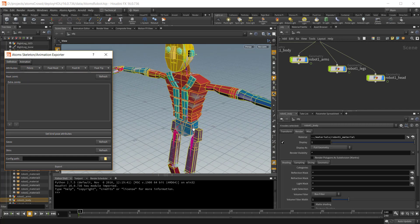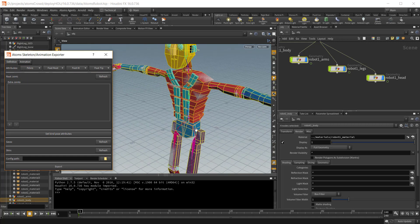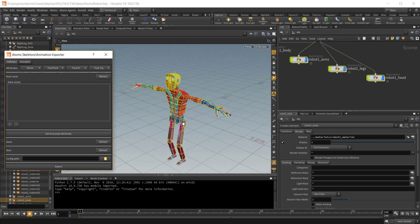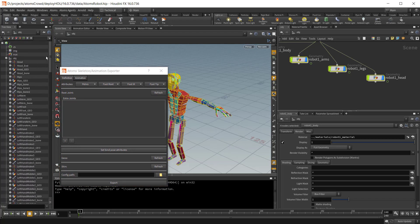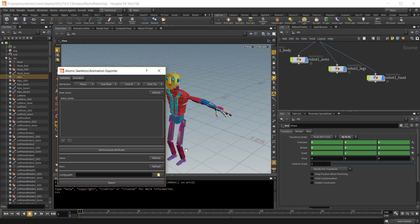The first thing you need to tag is the pelvis. In this case there's just one because it's a biped. And here on the pelvis button just press tag.